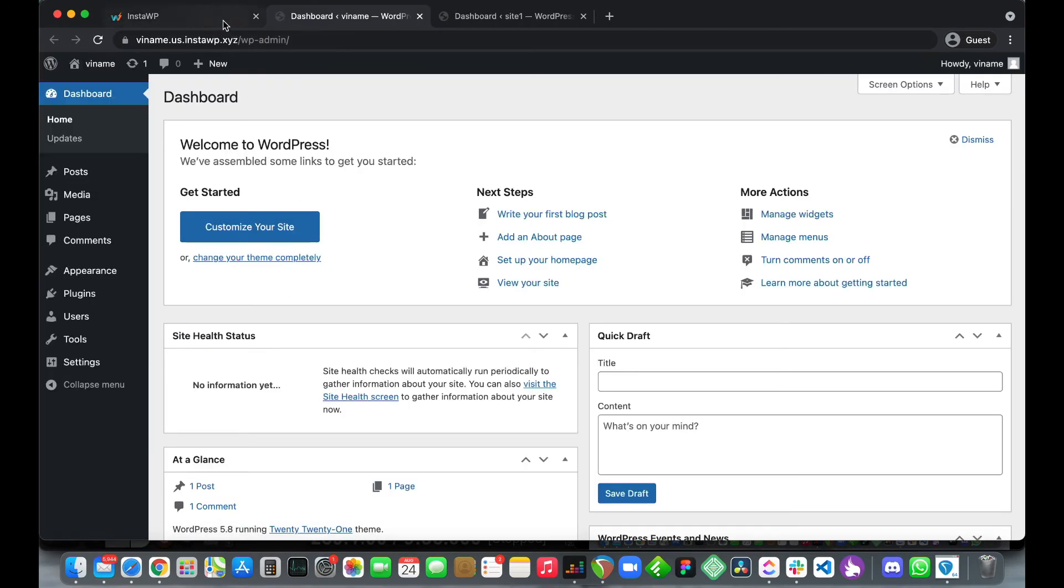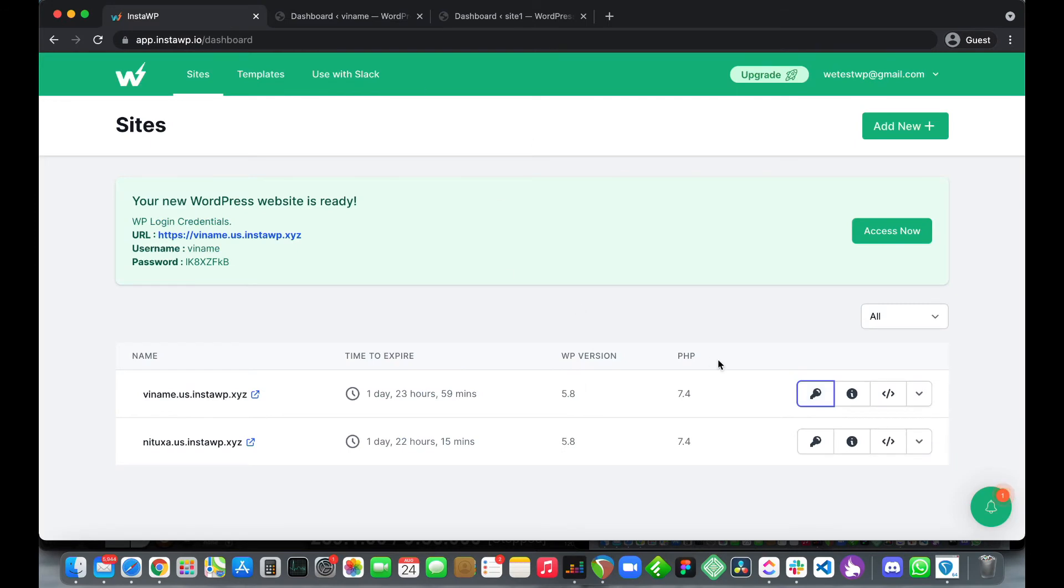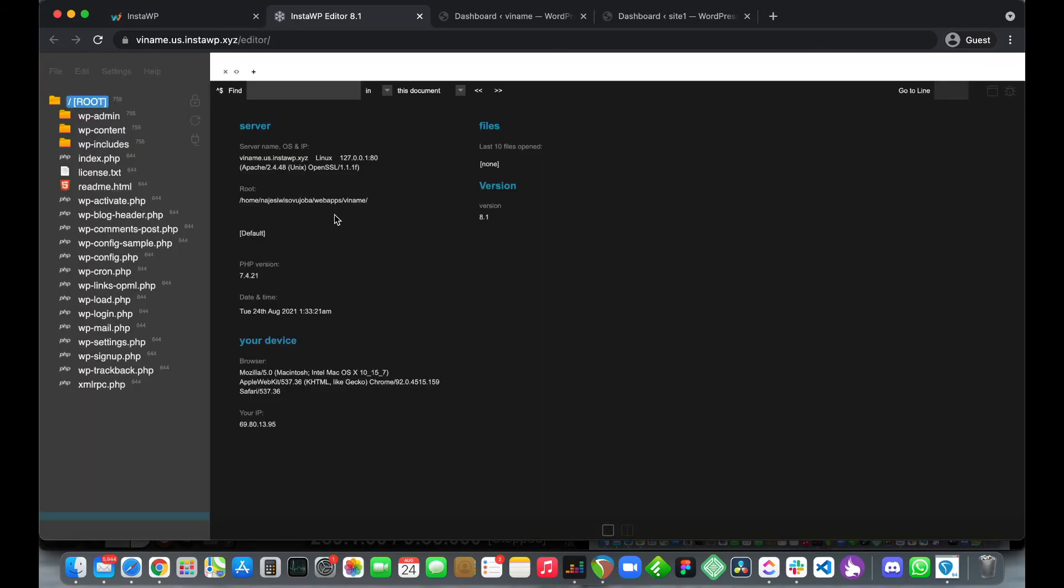Let's go back to our dashboard and move to our second button. To view your logs you can click this button and the next one is the code editor. Let's wait for it to load. Alright so this is the code editor.